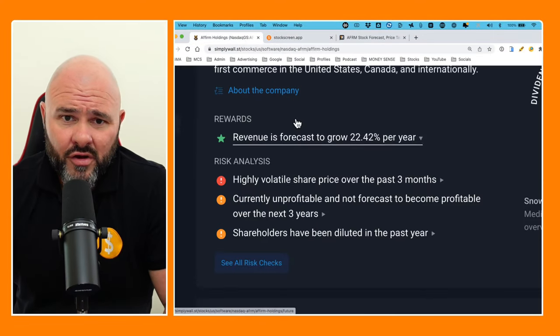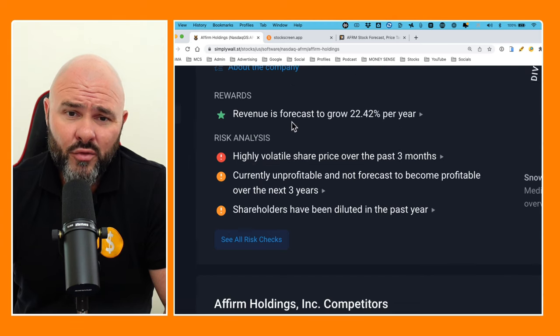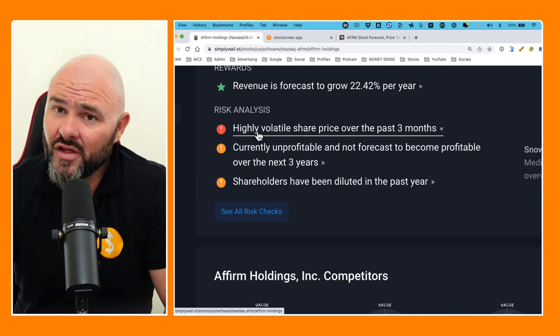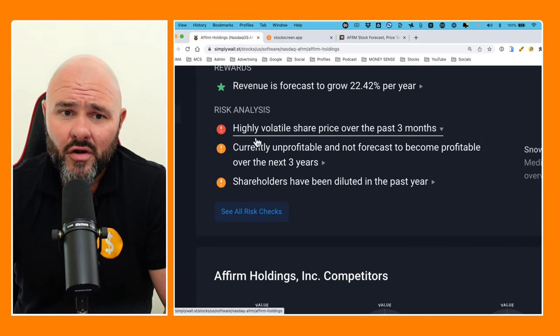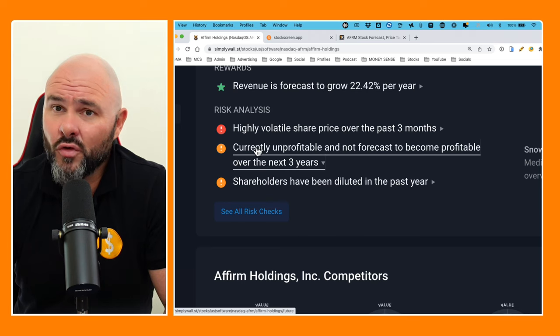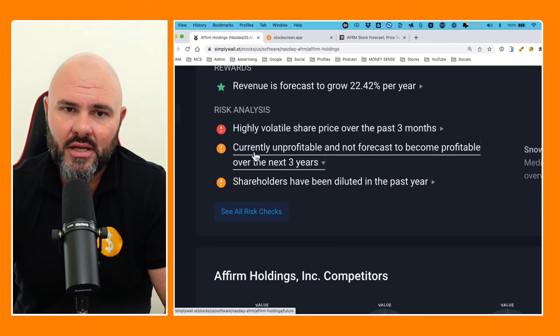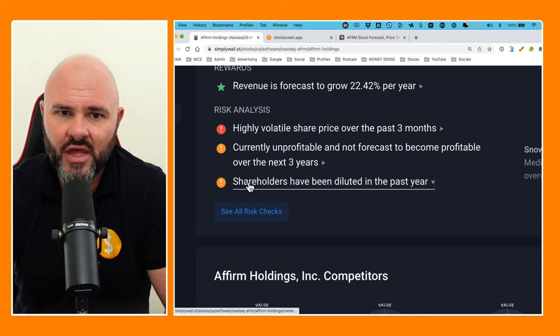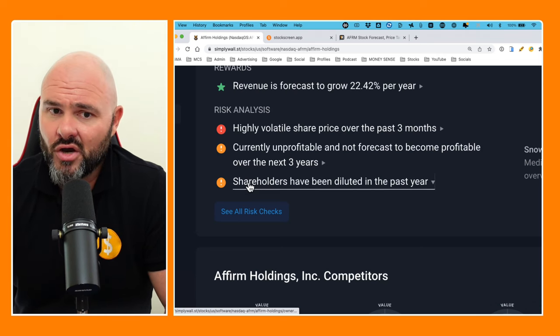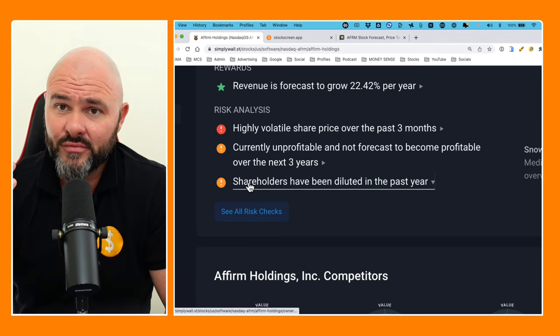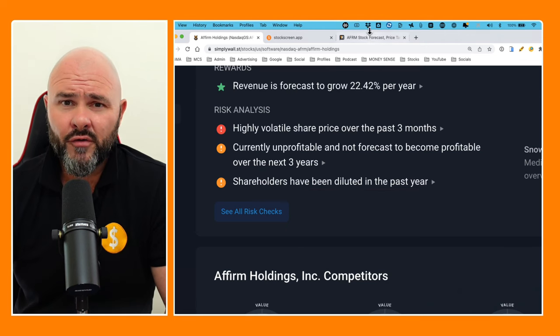If we come back here and have a look at what the analysts are saying on the stock: revenue is forecast to grow by 22% per year, highly volatile share price over the last three months, currently unprofitable and not forecast to become profitable over the next few years—which is mind-bending considering the amount of revenue they're producing—and shareholders have been diluted in the past year. No shit, Sherlock.